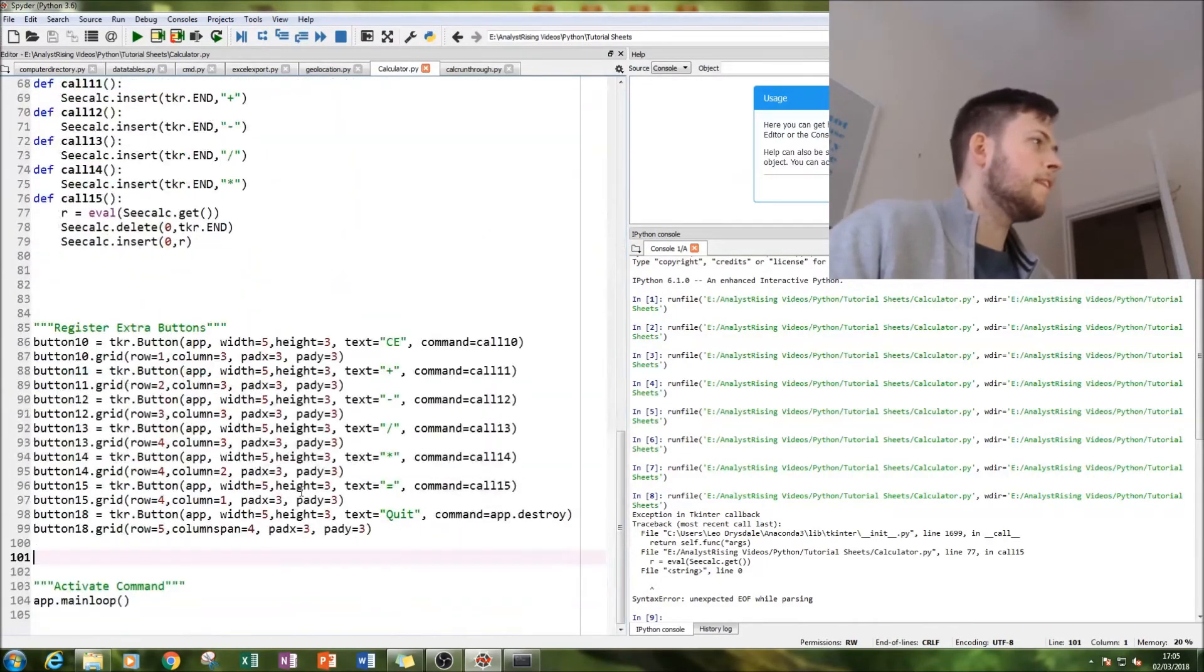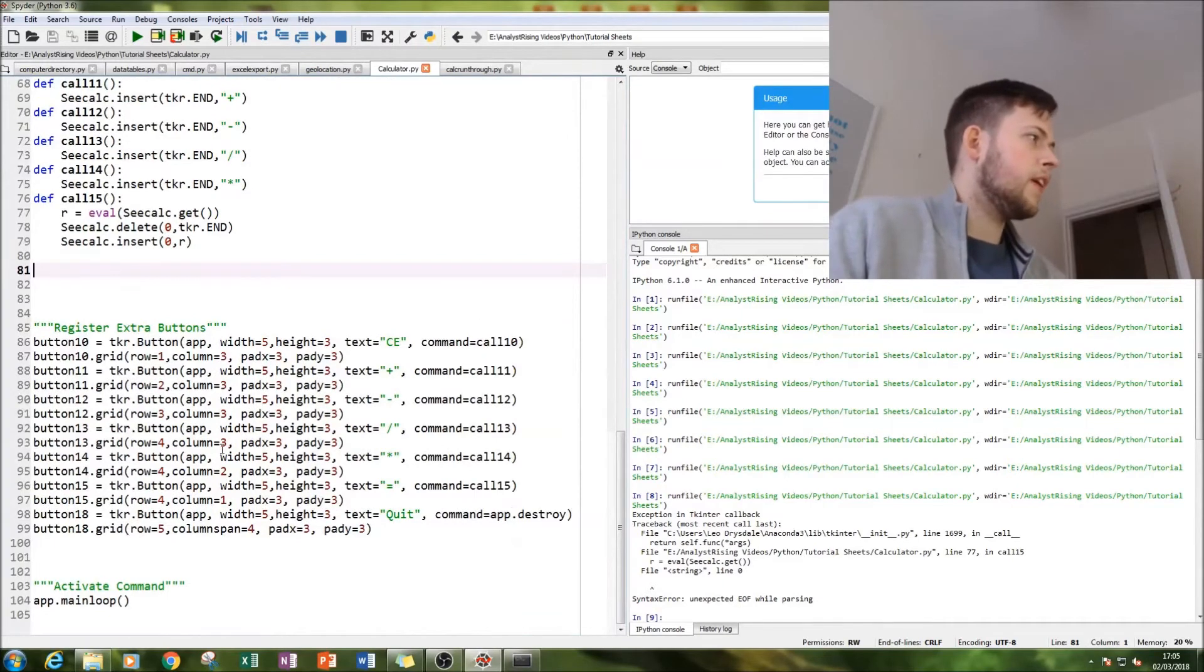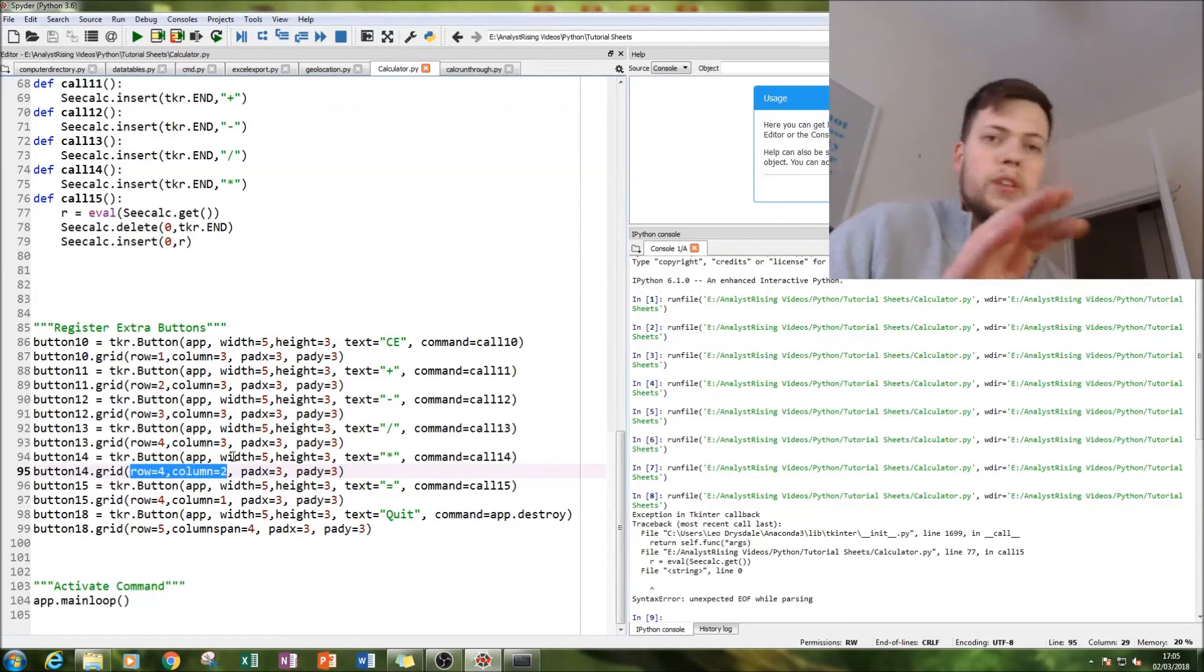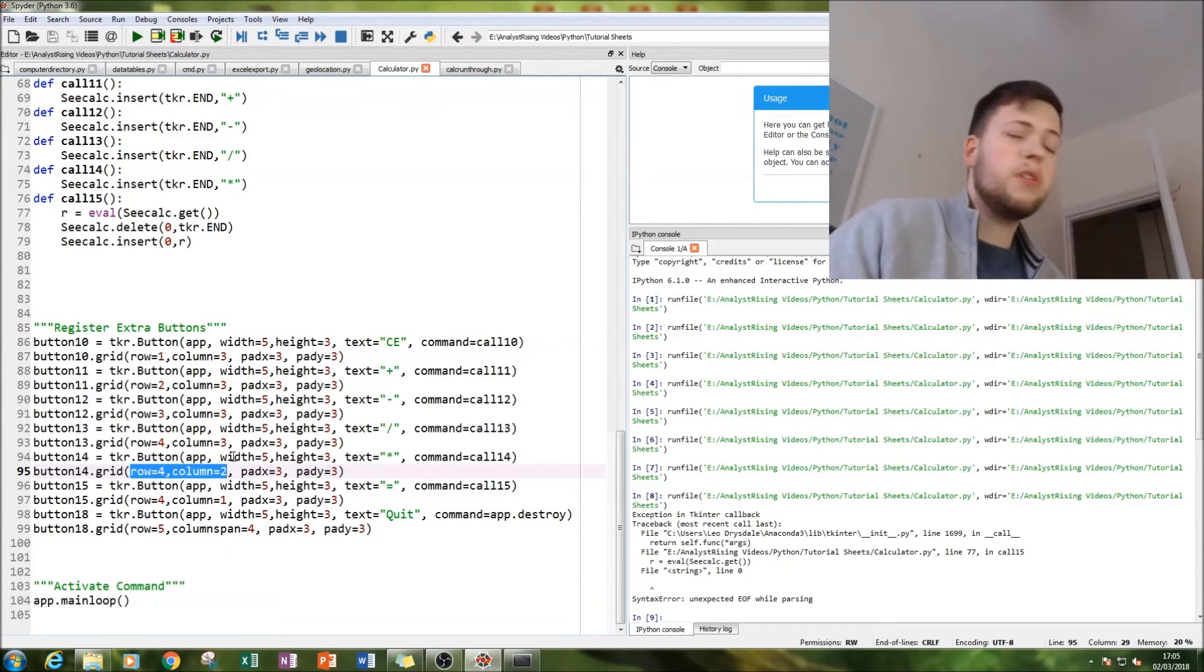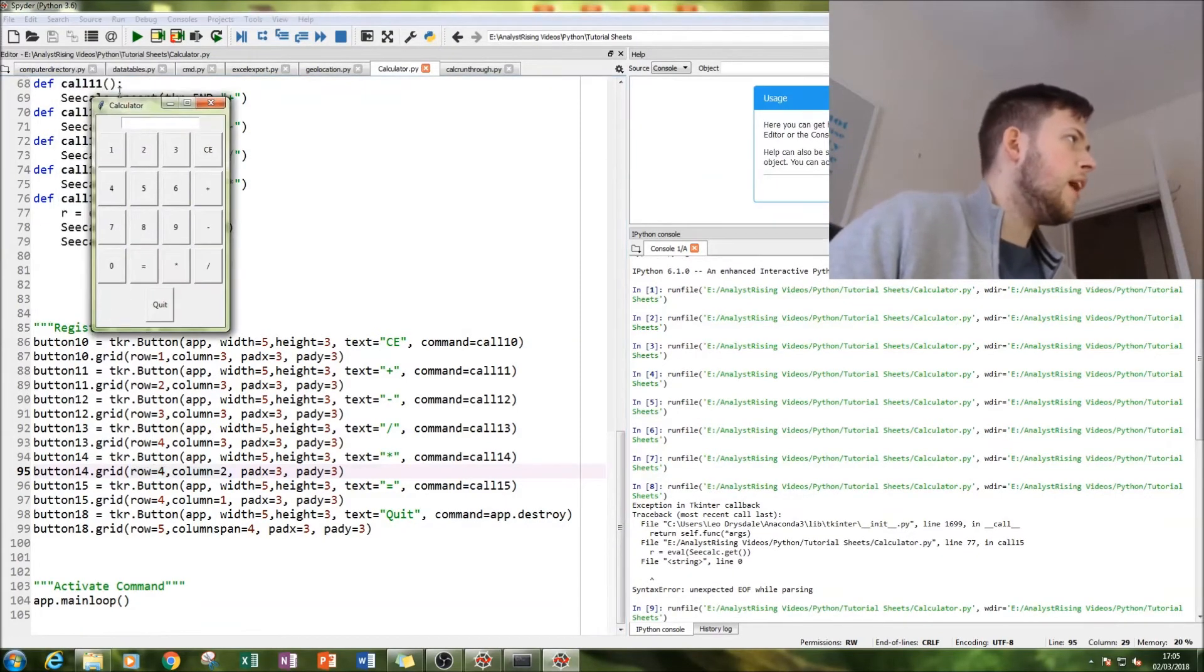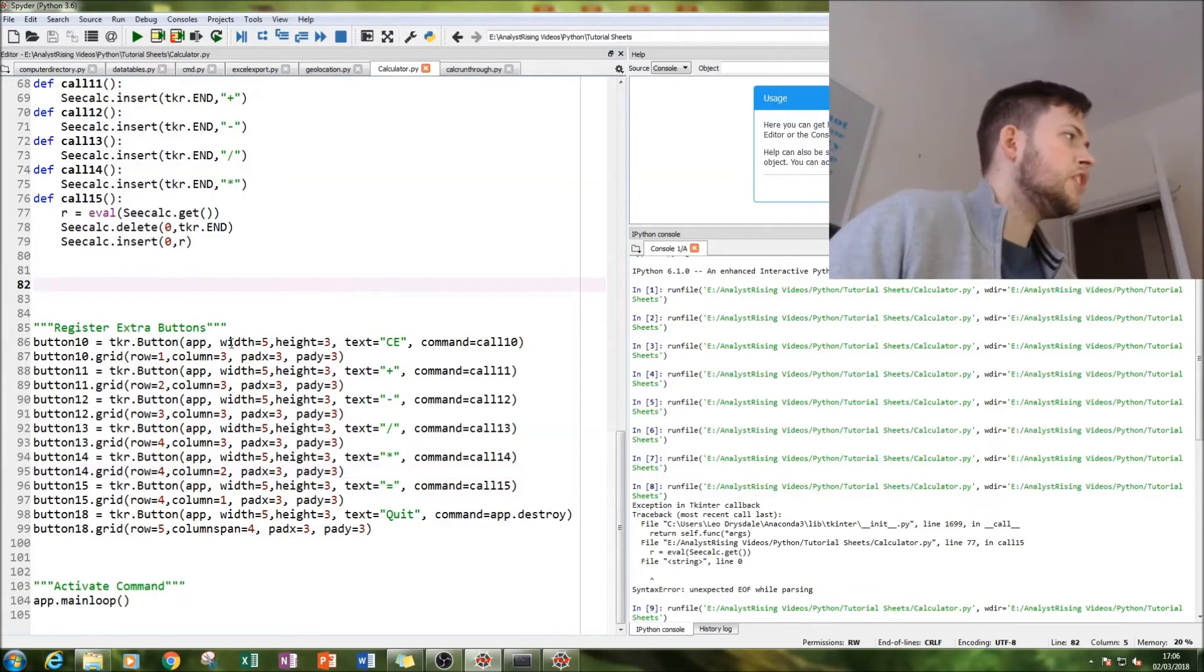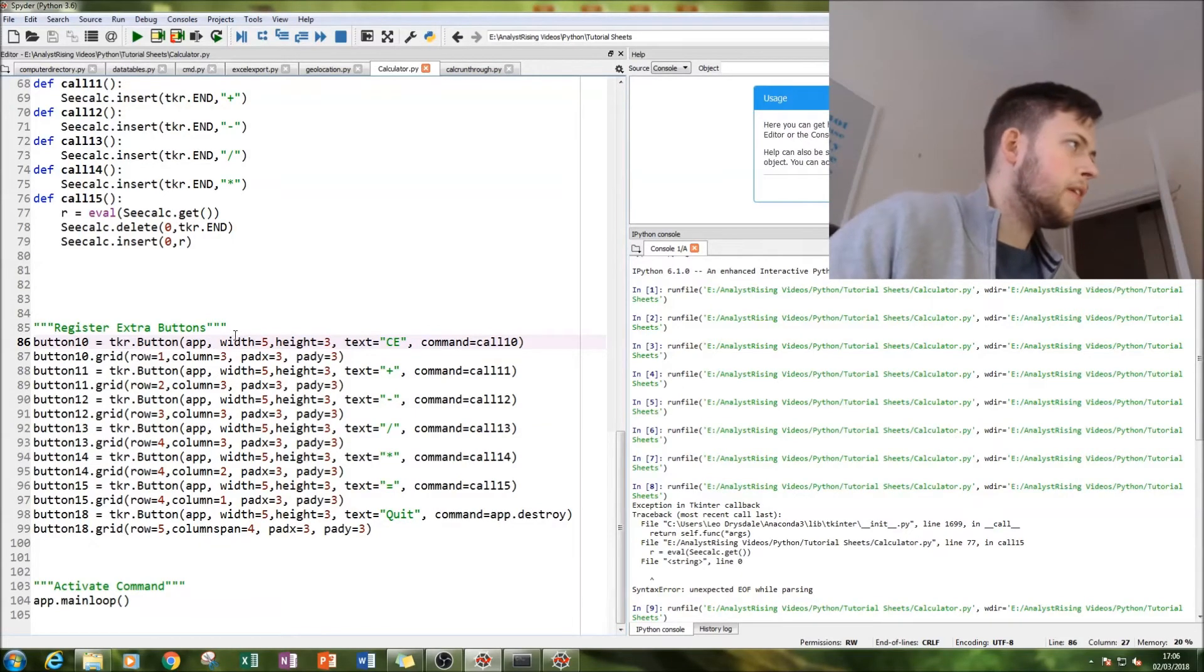Then when you finish that you can use row and column to sort out and grid everything however you want it. You can also use dot pack as well if you prefer. And then you should end up with something like this. This should be your final output.